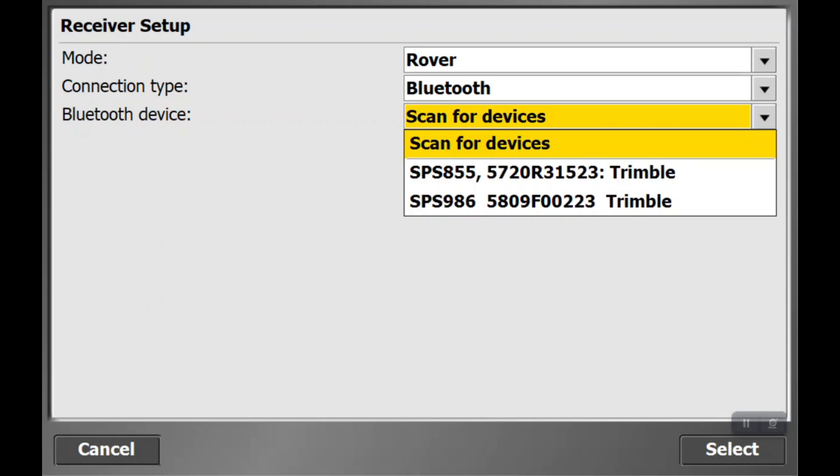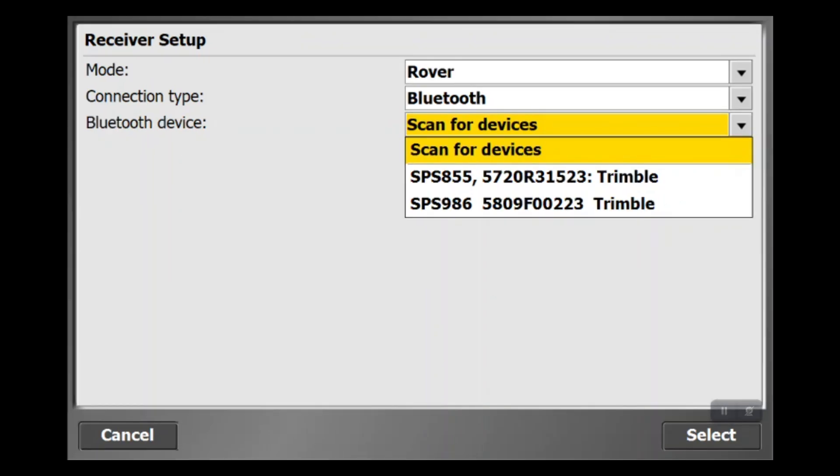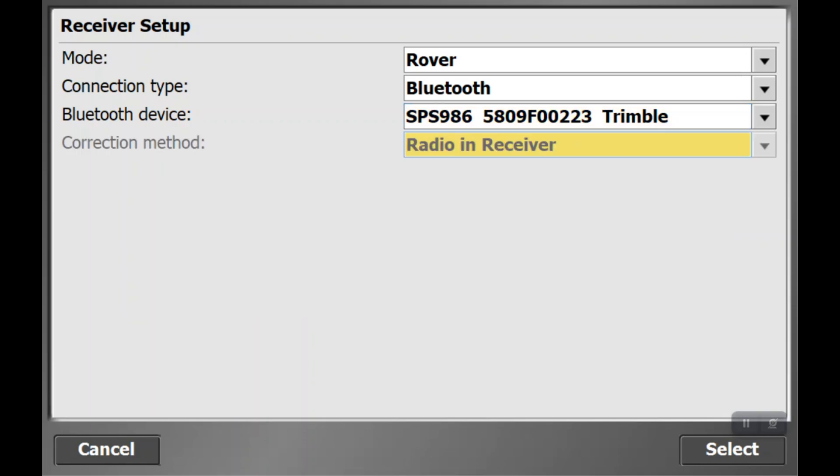OK, so we get some devices that pop up. The SPS 800 series or SPS 855 is always a base, and the SPS 900 series is going to be your rover head. In this case we want the SPS 900 series for the rover head, and here we have the SPS 986. So we're going to select that.